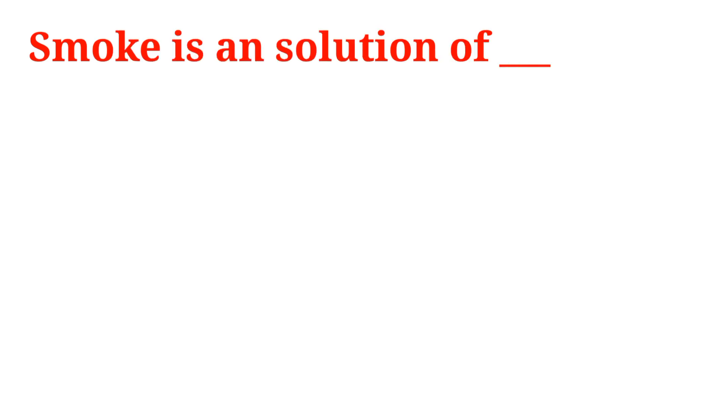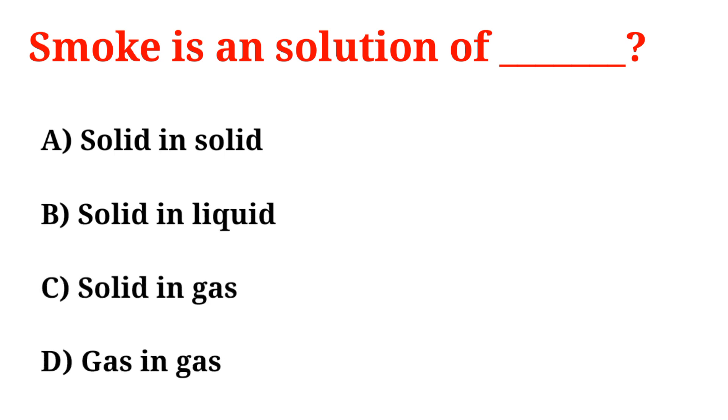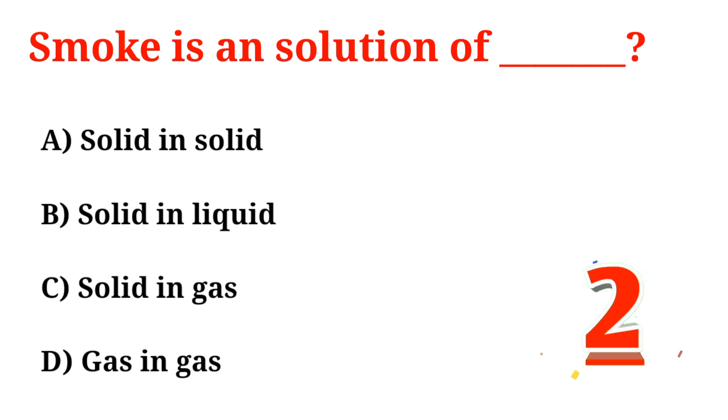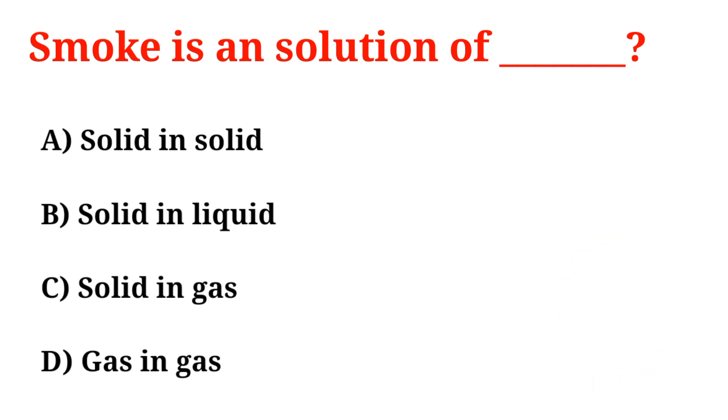Smoke is a solution of: A. Solid in solid, B. Solid in liquid, C. Solid in gas, D. Gas in gas. Correct option is Option C, Solid in gas.